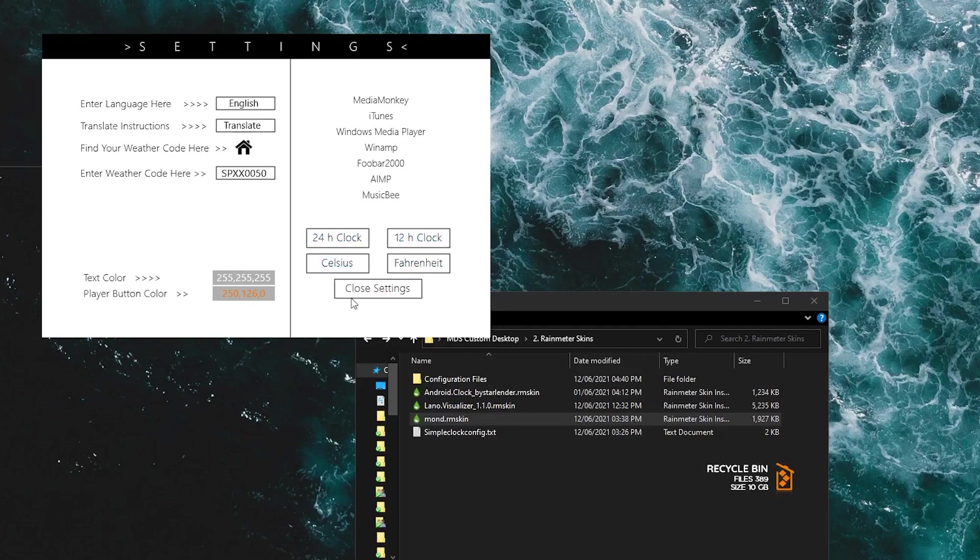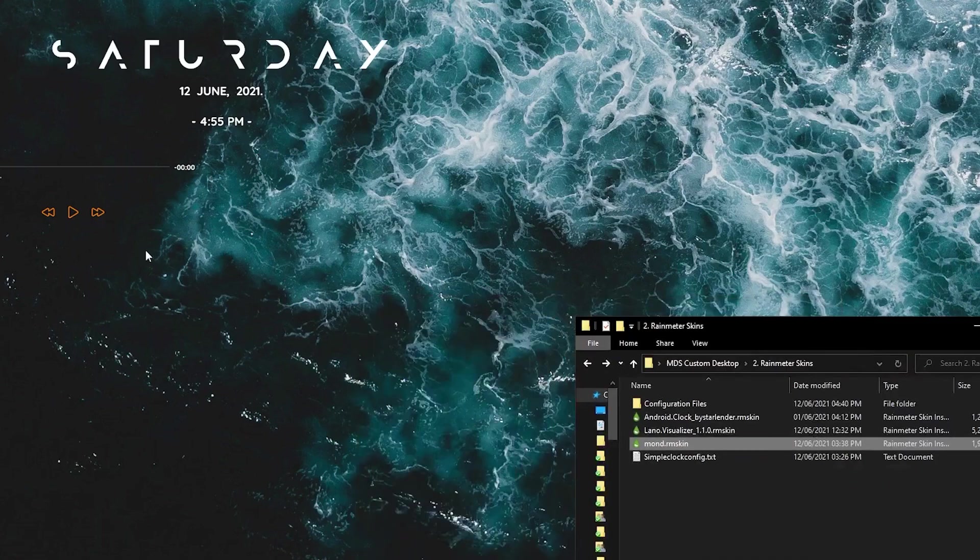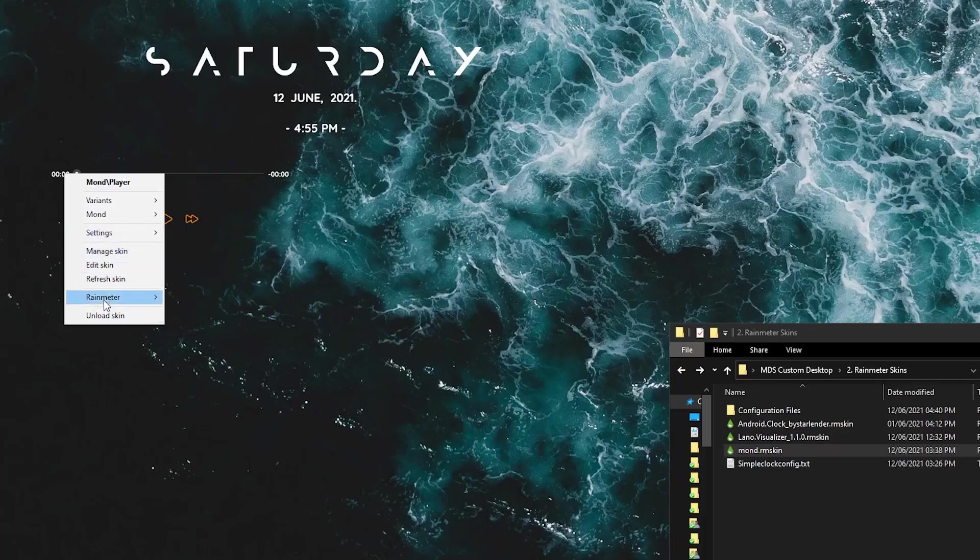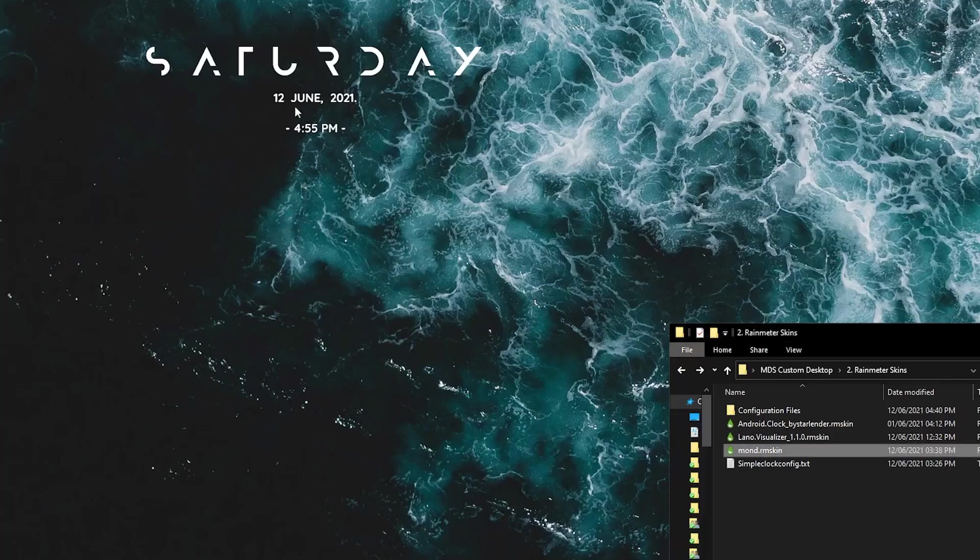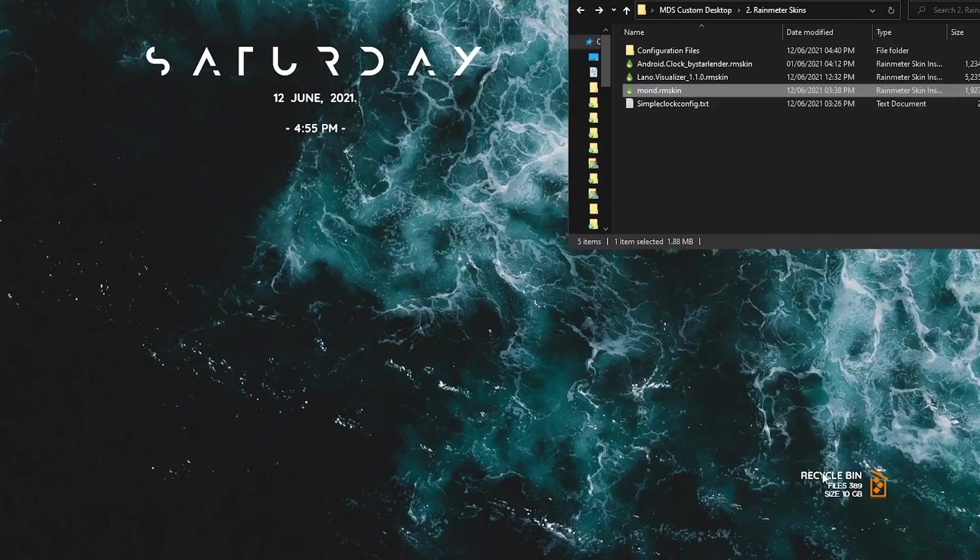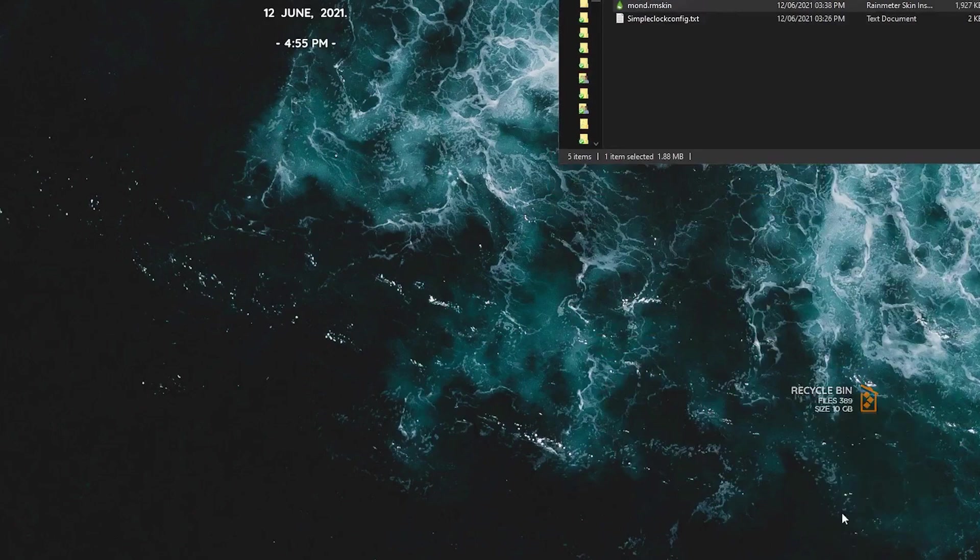And I'm just going to close the settings and you can see that it's pretty much all there. I don't like the player so I'm just going to unload it like this. And there's a random bin here too and I don't like that either so I'm just going to unload that as well.